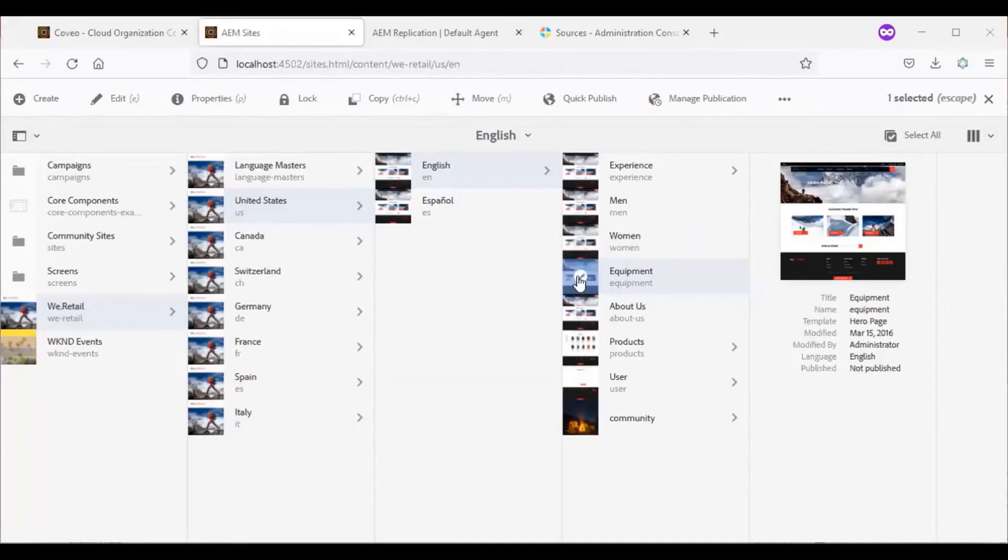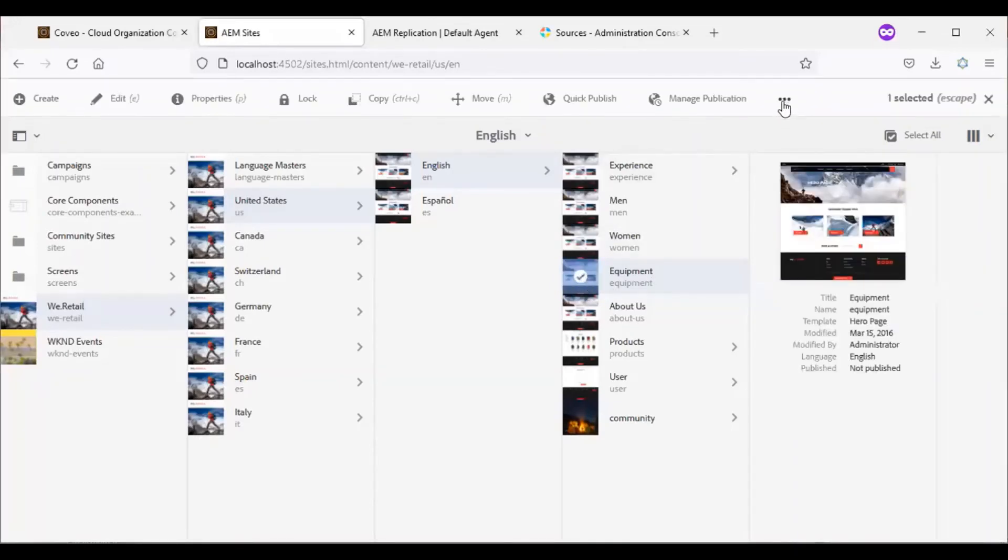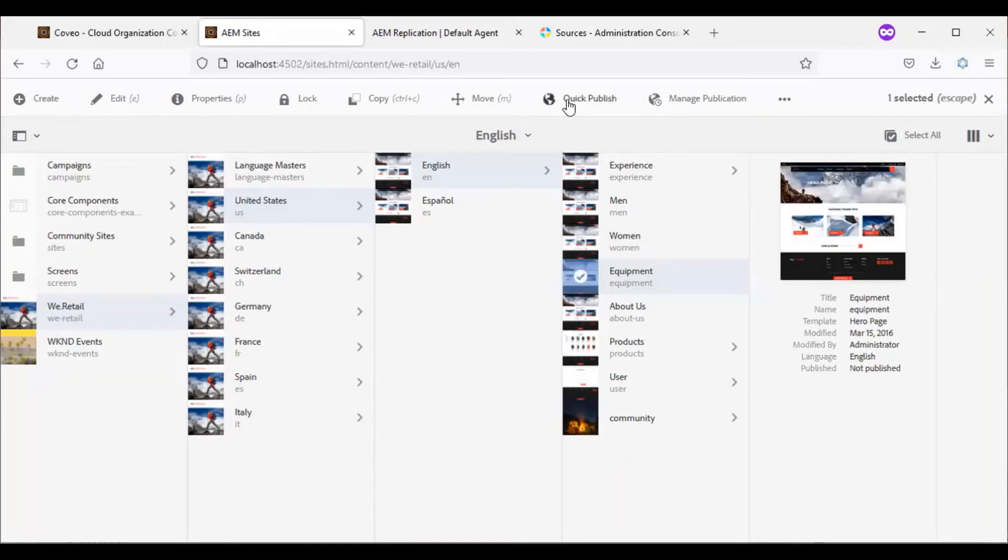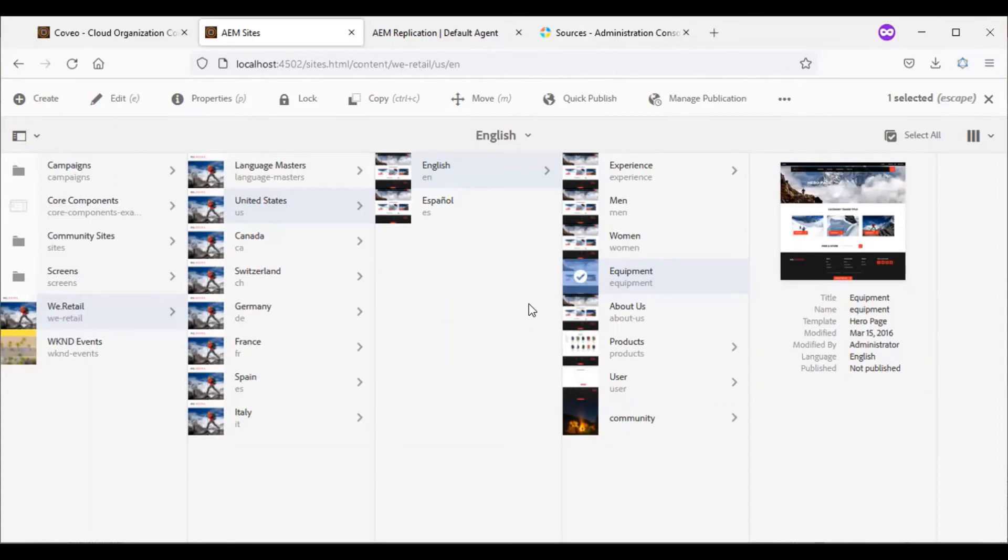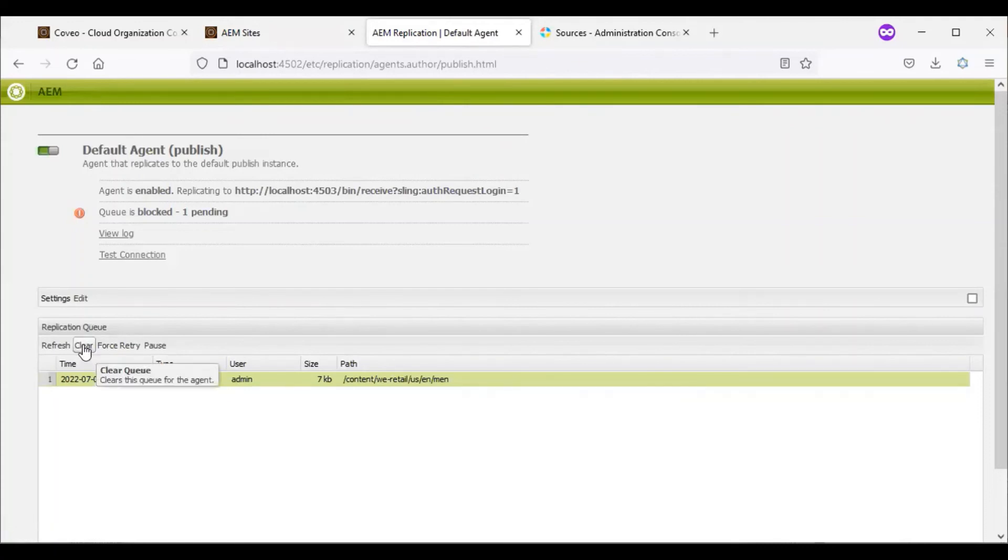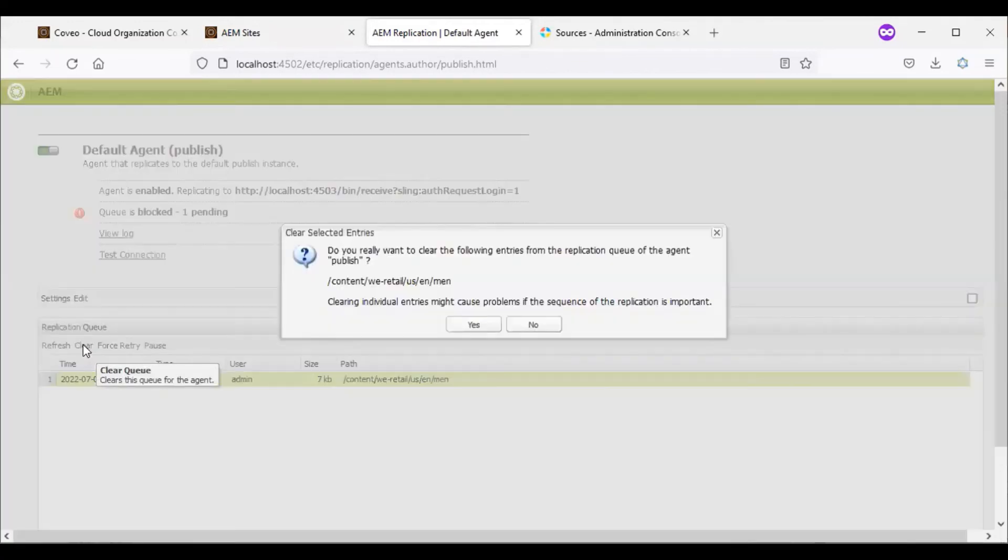Sometimes while activating the page using the Coveo re-index, people face issues. So in such cases, one option could be like we need to select the page and go for the quick publish or the manage publication and then publish the page. Because during the configuration, we have asked Coveo, whenever there is a page published, just index the content. So in every case, the content will get published to Coveo also. But we need to ensure one thing. If our publish instance is not up, we'll have the content getting blocked in the default agent. So we need to clear that every time.